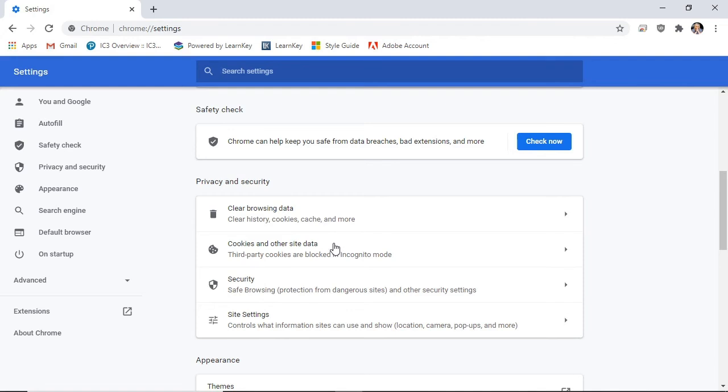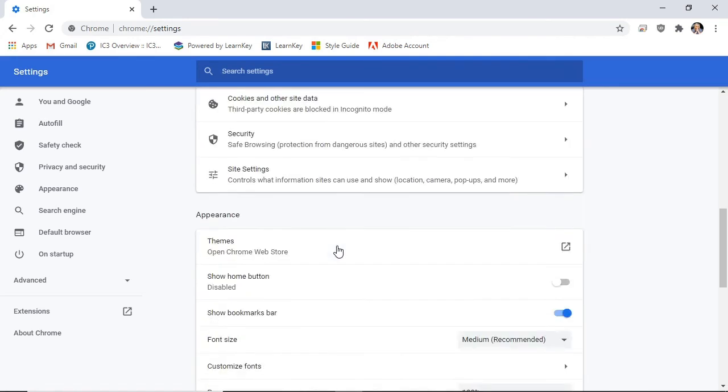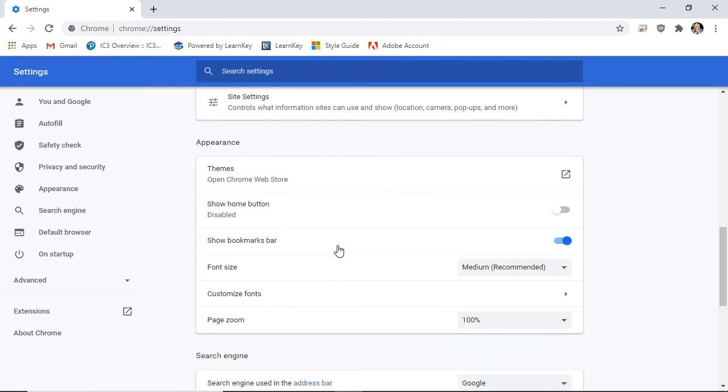We'll scroll down a little more. In the Appearance section, we can change the browser's theme and the way things are displayed.